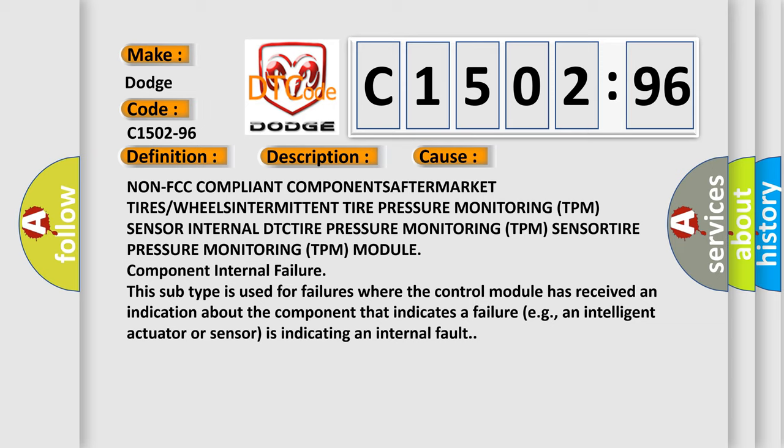This subtype is used for failures where the control module has received an indication about the component that indicates a failure, e.g., an intelligent actuator or sensor is indicating an internal fault.